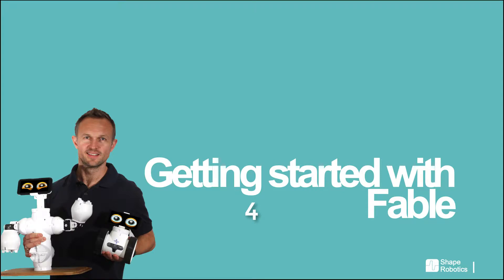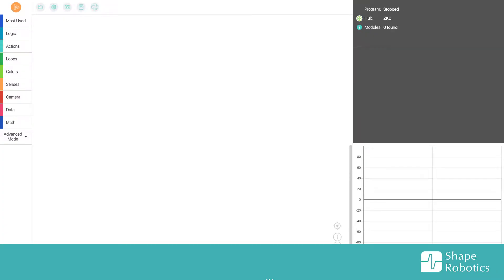Hello and welcome back! In this video I will show you how you can get the robot to react to movement in the camera, so we can make a kind of surveillance robot.